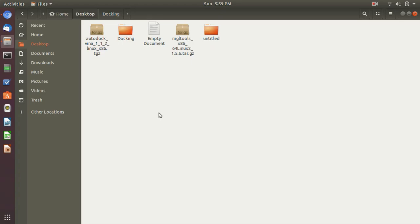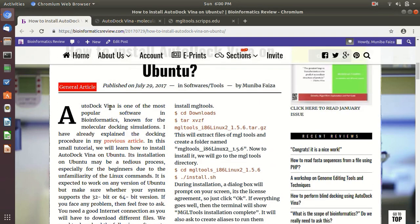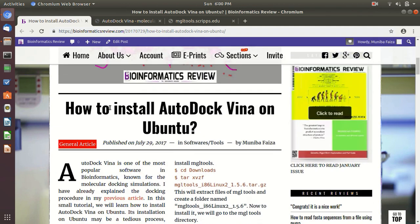Hello viewers, welcome back again at Bioinformatics Review. Today I'm going to show you how to install AutoDock Vina on Ubuntu. It is based on an article published in Bioinformatics Review. If you would like to read more about AutoDock Vina use of AutoDock Vina in blind docking and site-specific docking, you can find them on our website, bioinformaticsreview.com.